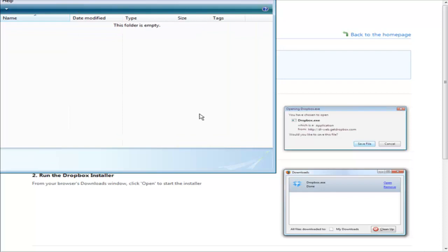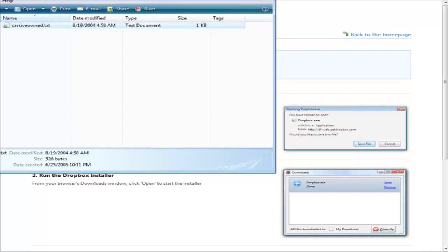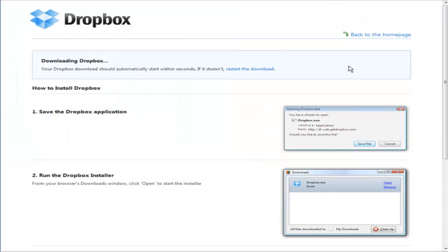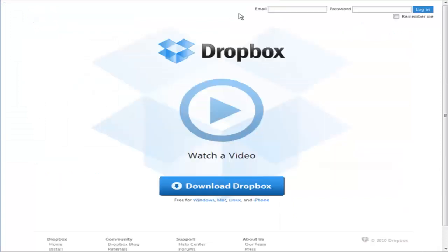All we have to do is drag a file in here that we want to save, and it is saved in our Dropbox. When we install our Dropbox on our other computer, since we'll be using the same account, we'll be able to access these files as well, and we can also access them from the website. I dragged in here a file called Cars I've Owned, and we can now access that from our Dropbox. I could go over to my Dropbox account on the web, sign in, and then be able to access those files from the web.